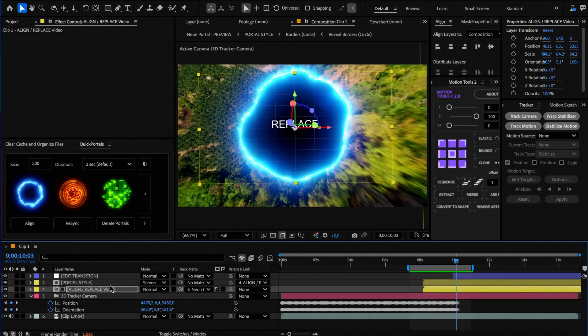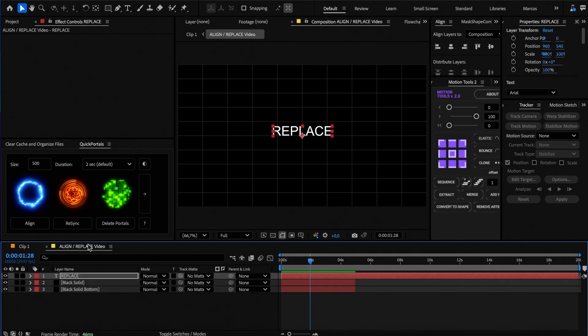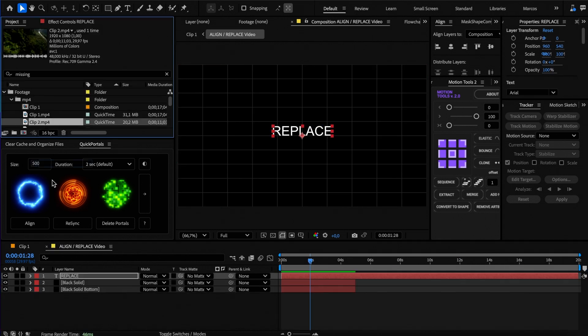Now open that comp to add the second video you want to transition to and drag it to the top of the comp.